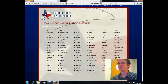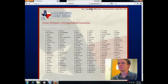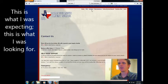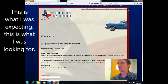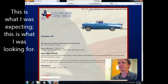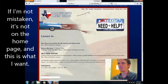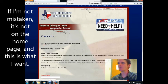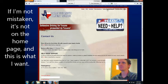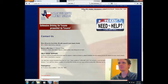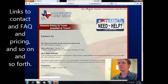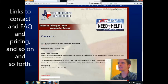You got it. This is what I was expecting, this is what I was looking for. If I'm not mistaken, it's not on the homepage and this is what I want. Links to contact and FAQ and pricing and so on and so forth.